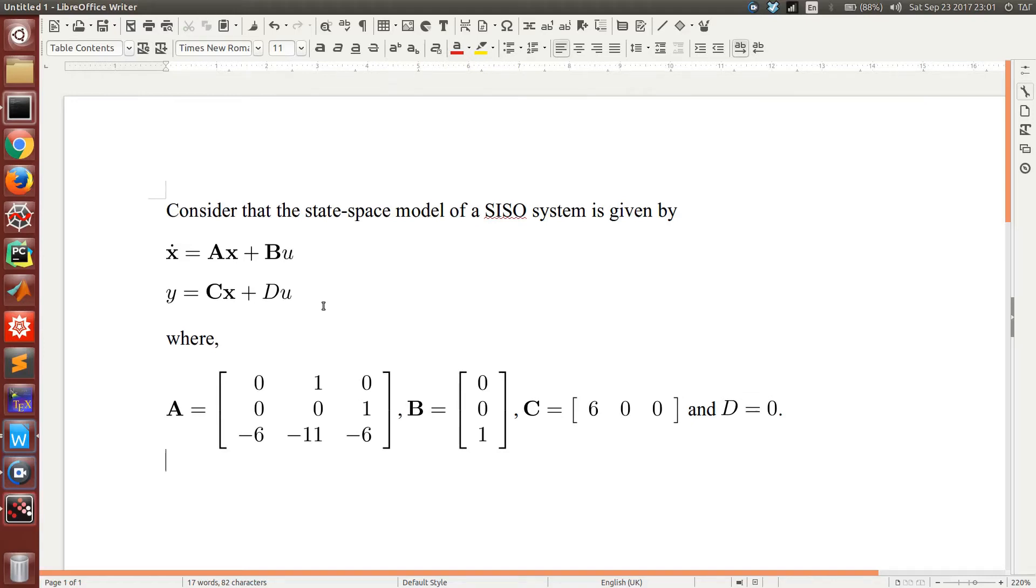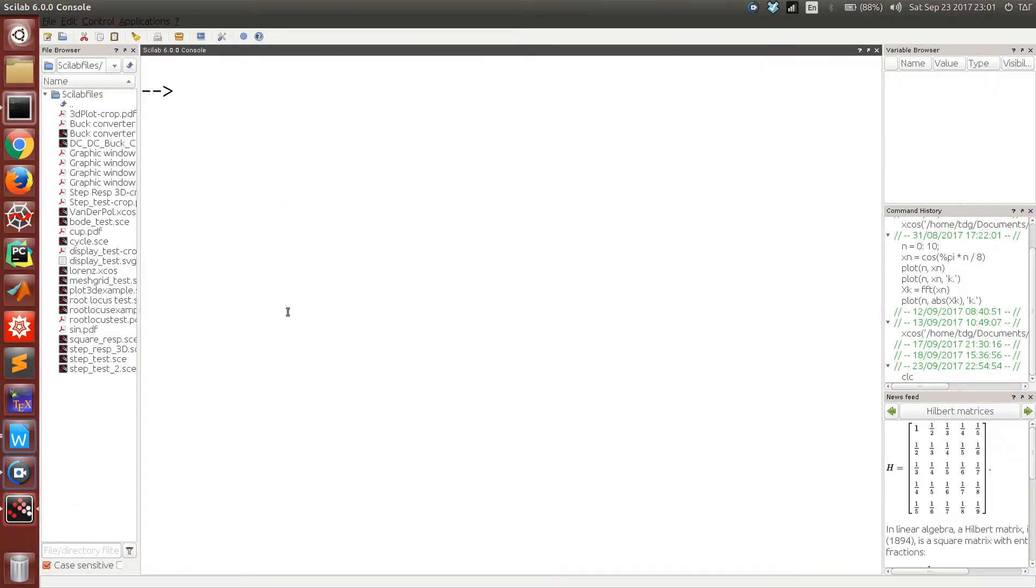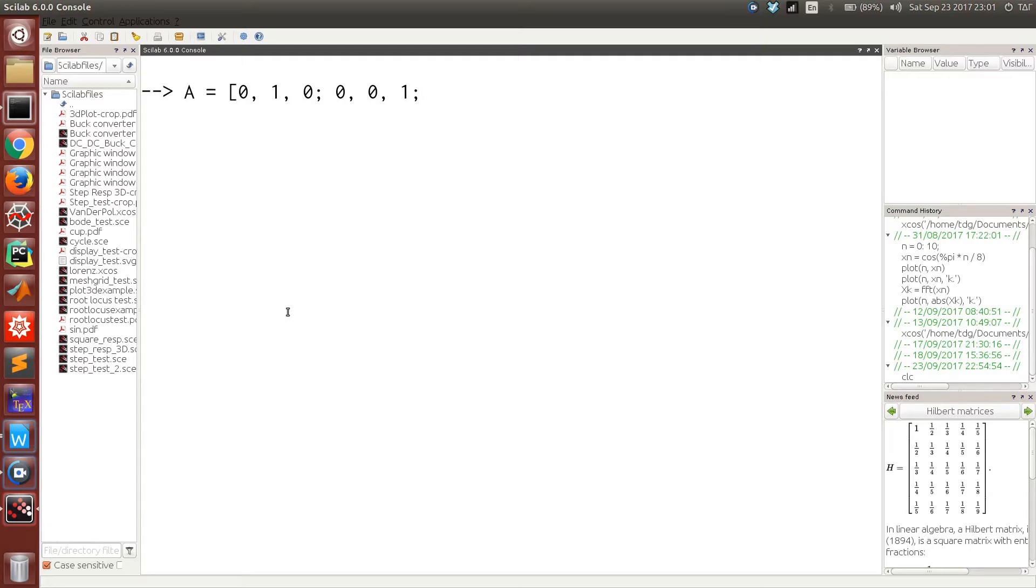In this video we shall discuss state space modeling in Scilab. Let us consider that a system is expressed in state space as shown. We can enter the matrices one by one as you already know, separating the rows by semicolons. So this is your system matrix, matrix A.